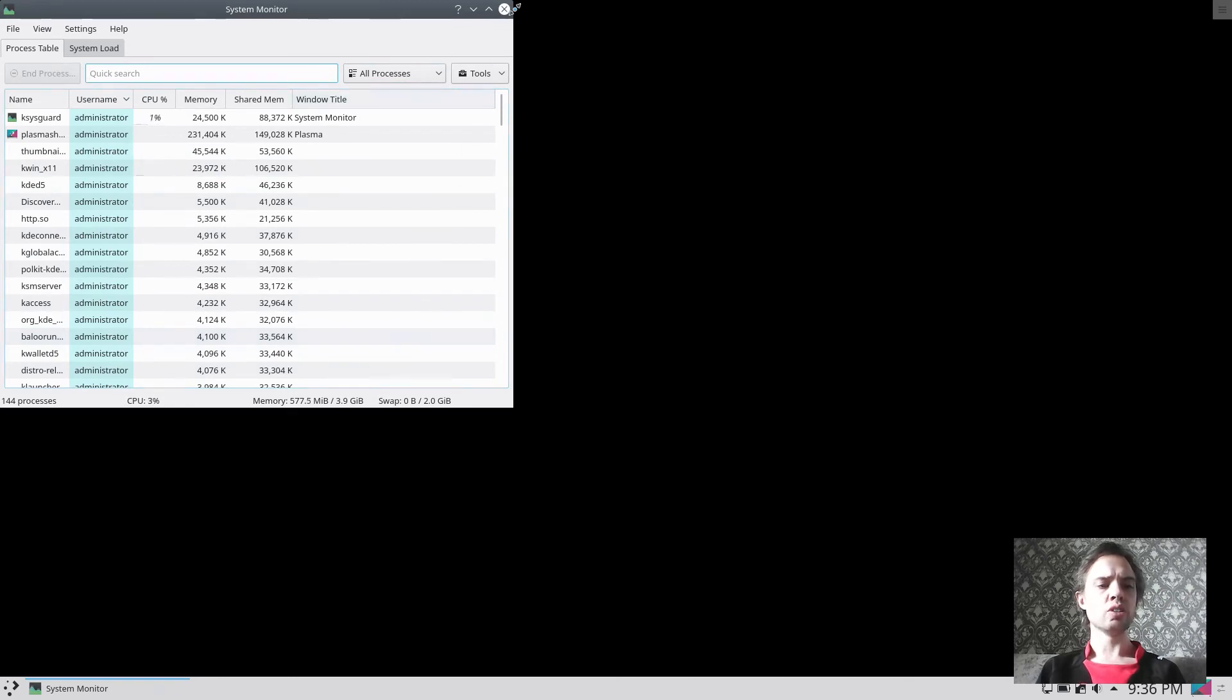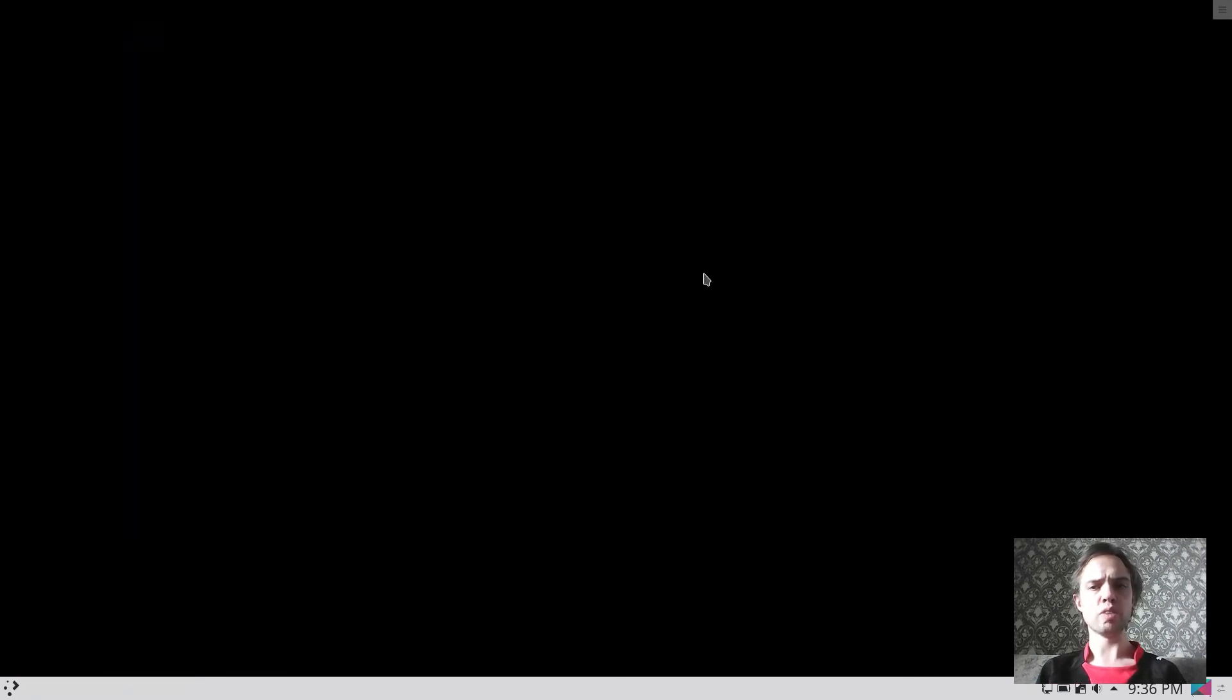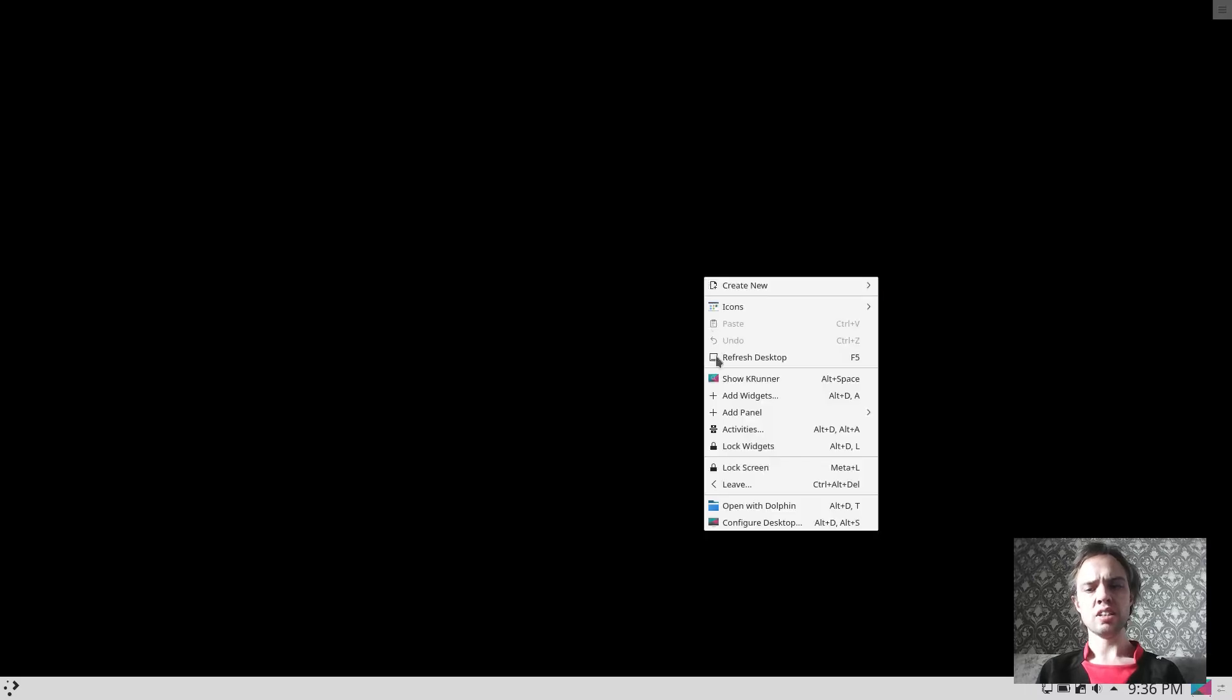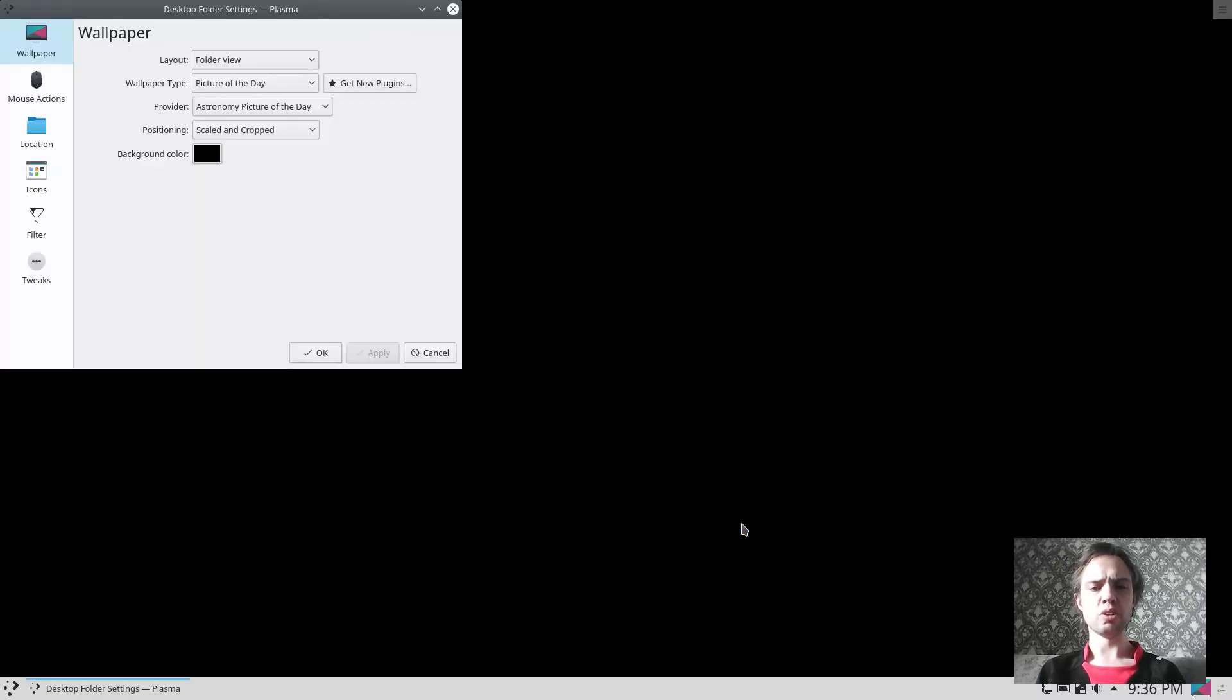So yes, so those are the things that stand out for me. I'm not sure why the wallpaper haven't changed yet. Let's quickly go and have a look because last time it also was black.